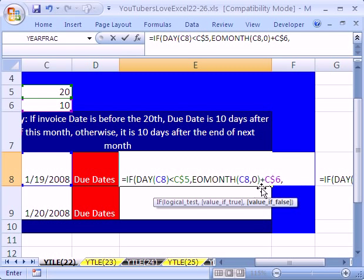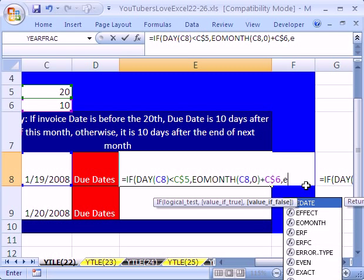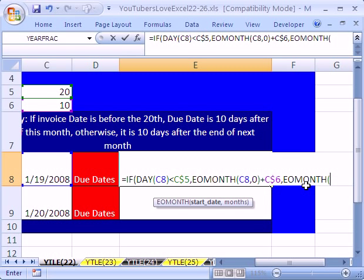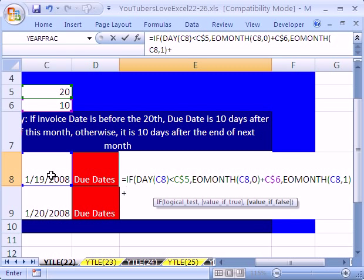Now we type a comma. We have what to do if the invoice is before the 20th. Now this is what to do if the invoice is the 20th or after: EOM end of month, click on this date, and instead of comma 0 we want comma 1. That will give us the end of next month, which by the way will be February 29th. Close parenthesis, plus, and we need to add our 10 — locked going down with F4 twice.